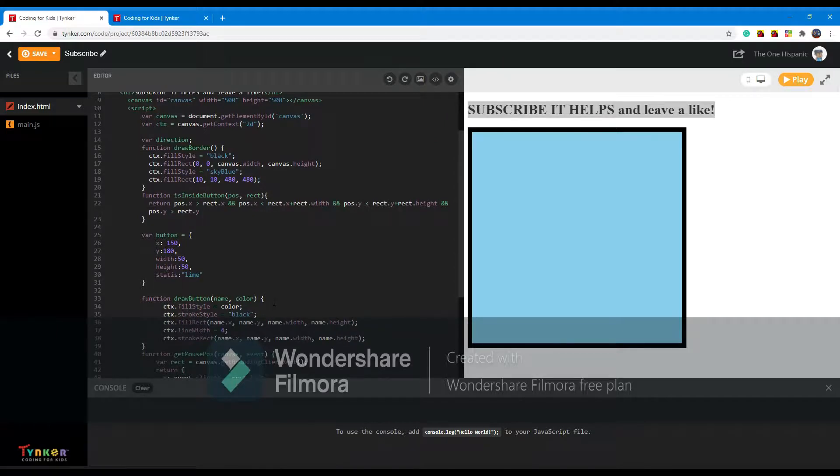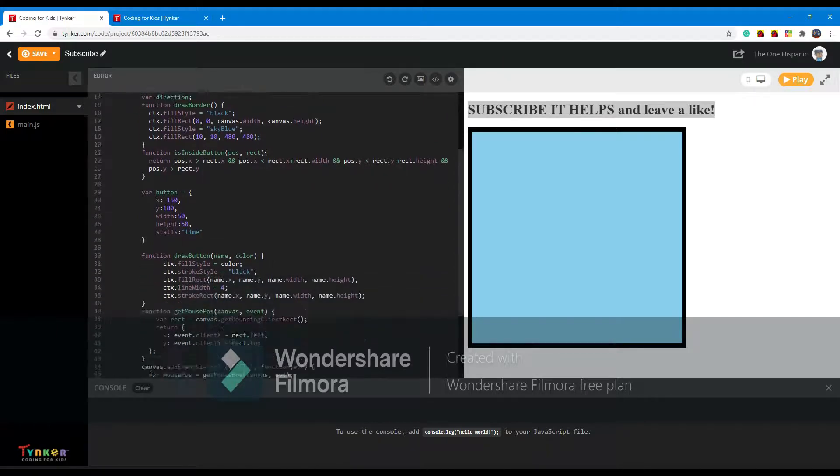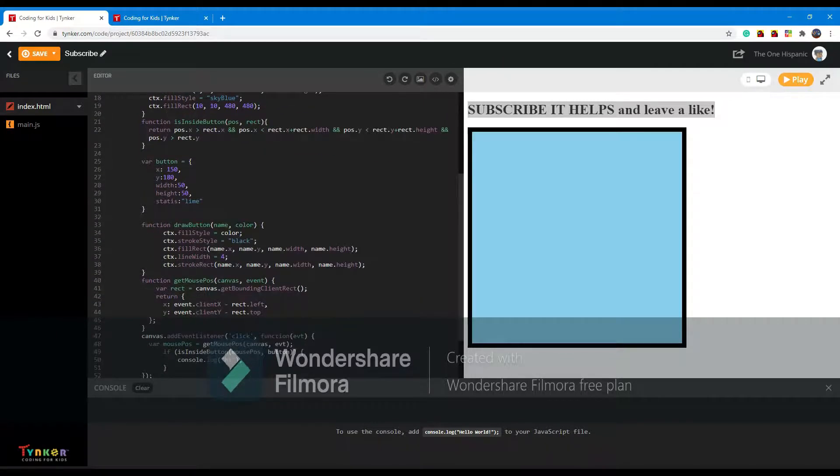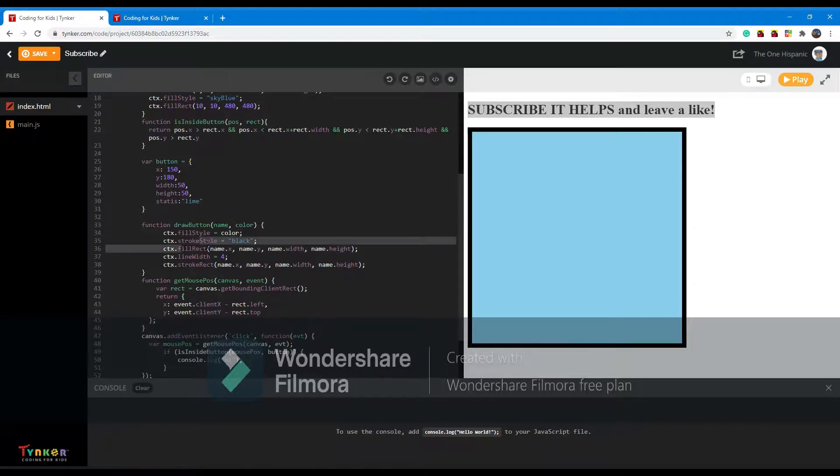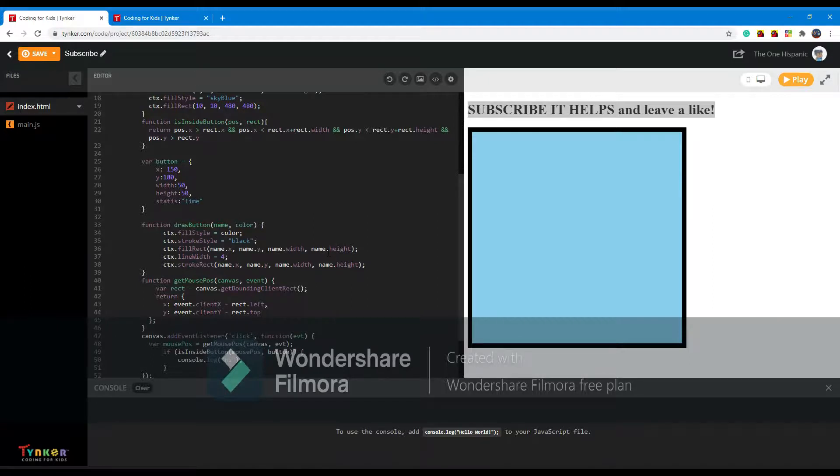So we ask for the name of the button and the color of it. So we change the color of the button to whatever we selected. We make a stroke style which will be black, which means it will make an outline around the button.